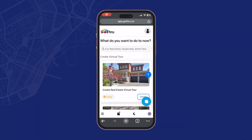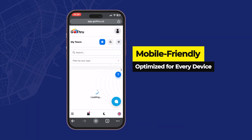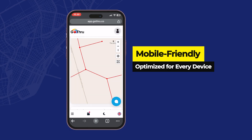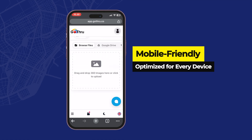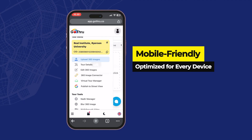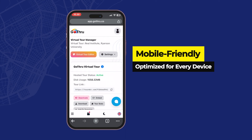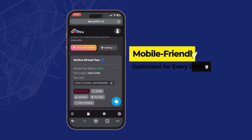Our backend is now mobile-friendly, making everything easier to do right from your phone. Upload a few images, check your tours' status, or copy a virtual tour link. This upgrade ensures the backend delivers a seamless and intuitive experience on mobile. All the features you rely on from the website are now easily accessible on your mobile device, giving you the same power and ease whether you're on a desktop or your phone.